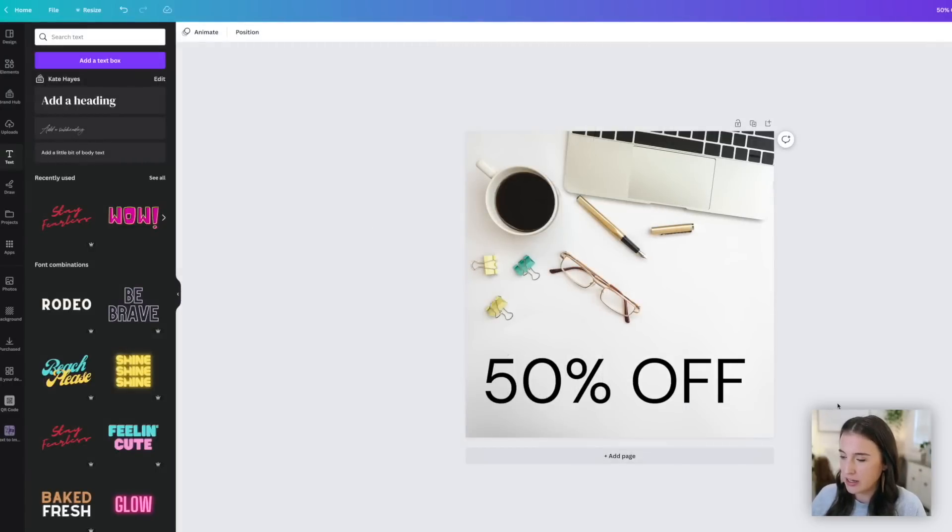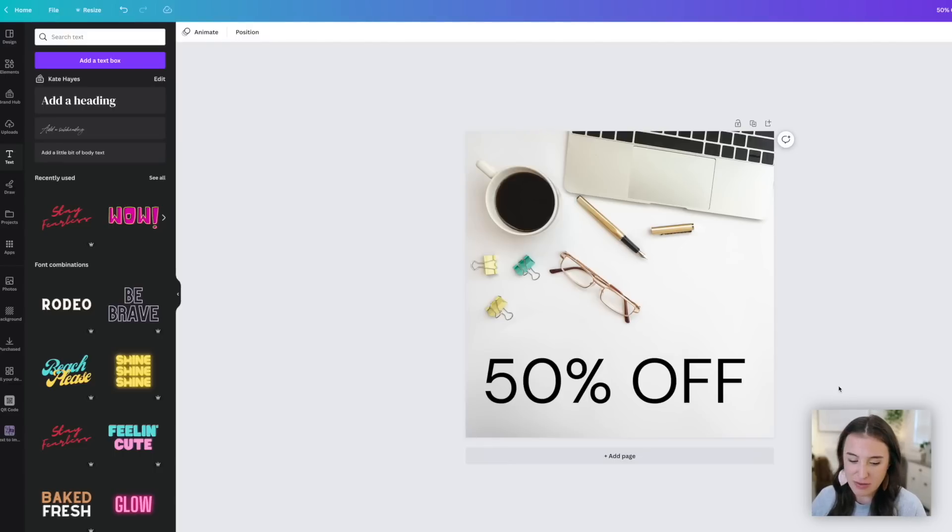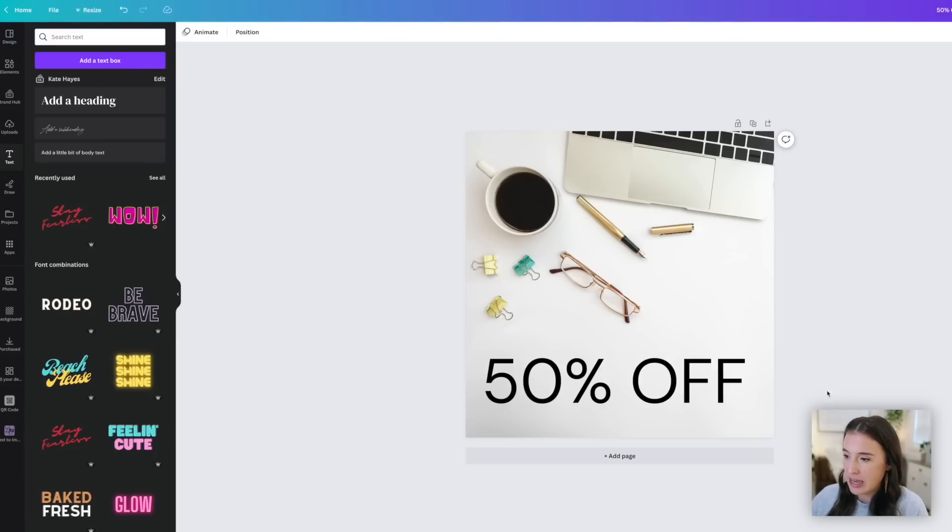This is called magic edit. And I did want to let you know pretty much everything that is AI powered or artificial intelligence powered with Canva is named magic something. So we've got magic eraser, magic edit.